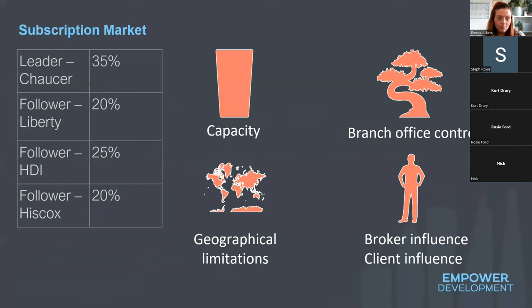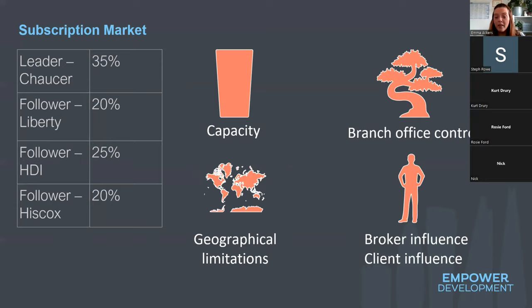Chapter one looks at the subscription market, which you may have explored in LM1. The London market is very unique in the way that many risks operate on a subscription basis — risks can be placed with many different insurers, each taking a portion of the risk. Looking at this subscription market table, we've got the leader Chaucer taking 35% of a risk, Liberty at 20%, and so on — everyone takes a percentage.